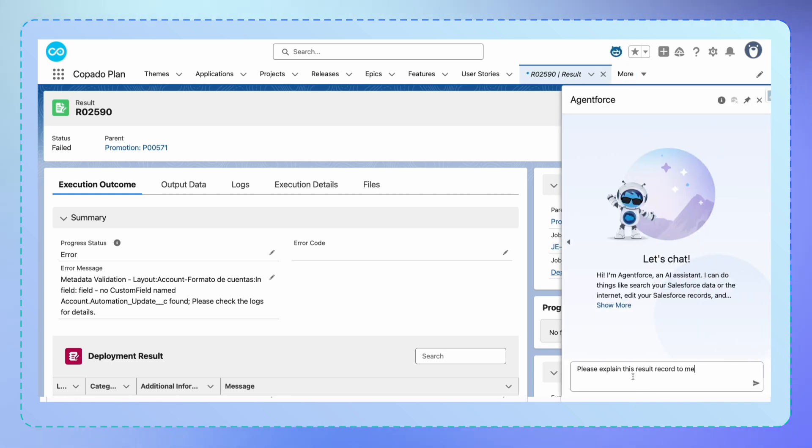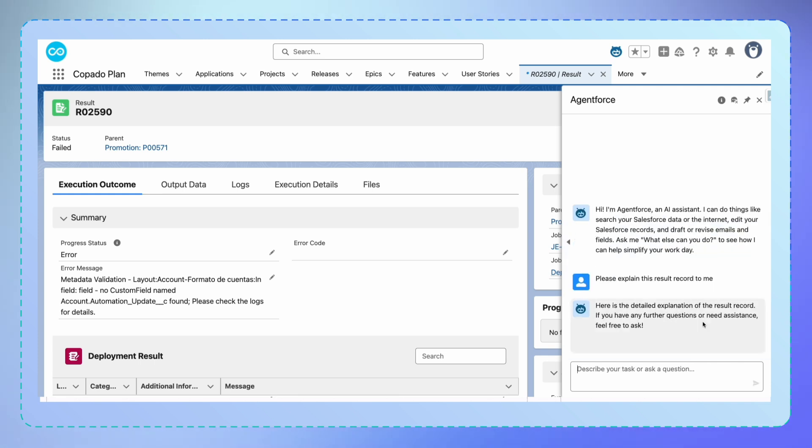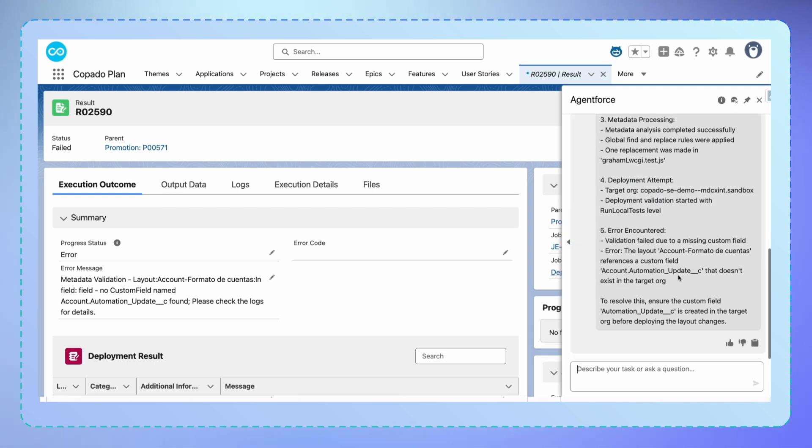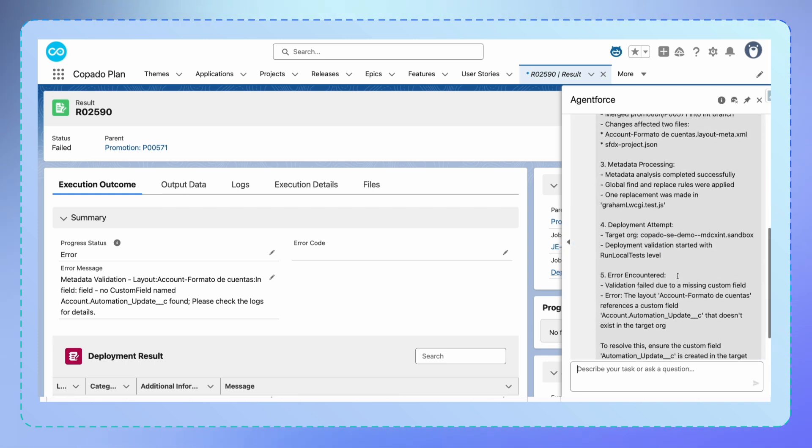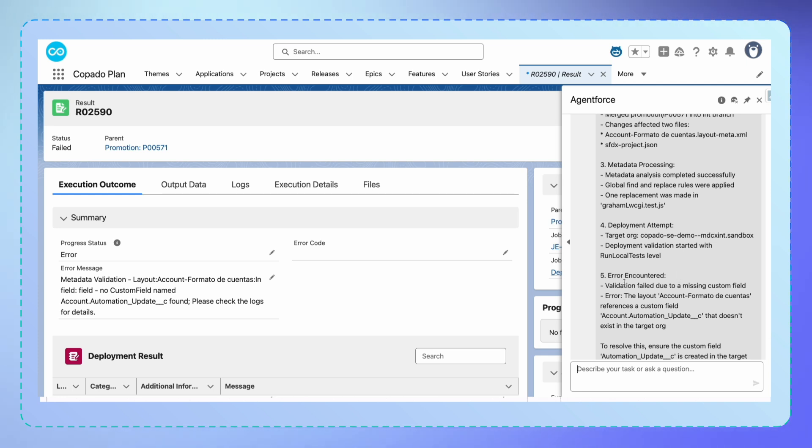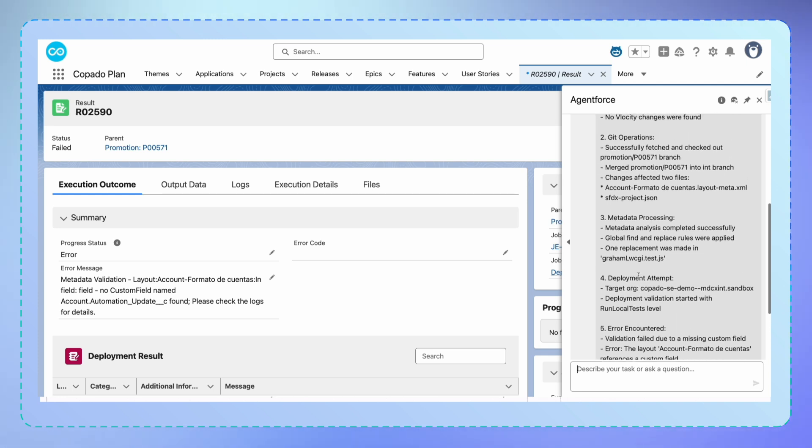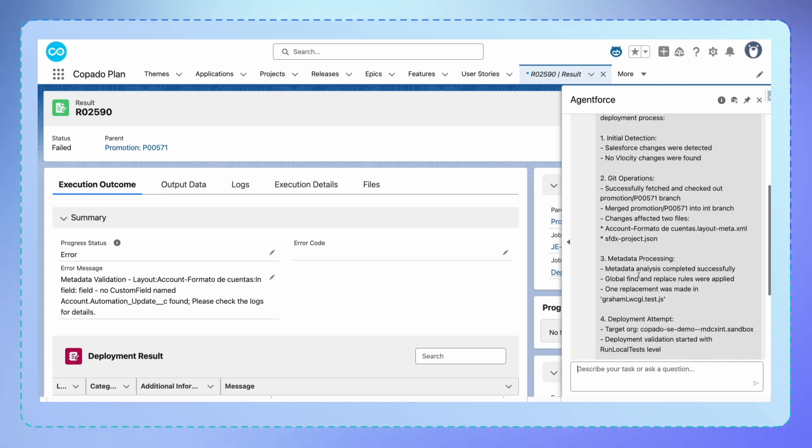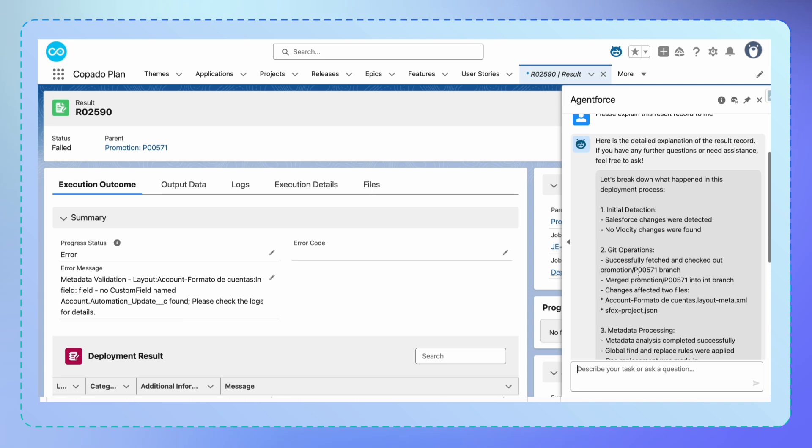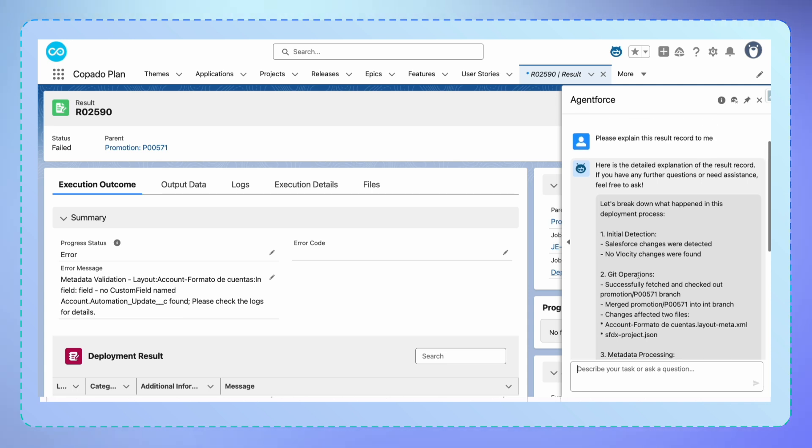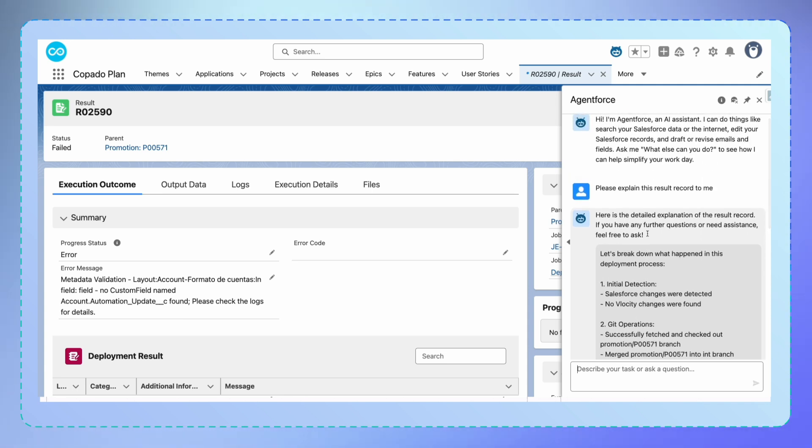Instead of just showing you the error, it provides clear context about what went wrong and, more importantly, how to fix it. The agent instantly translates cryptic error messages into clear, actionable solutions. No more hours lost to troubleshooting. Just clear paths forward. This would have taken hours to figure out before.